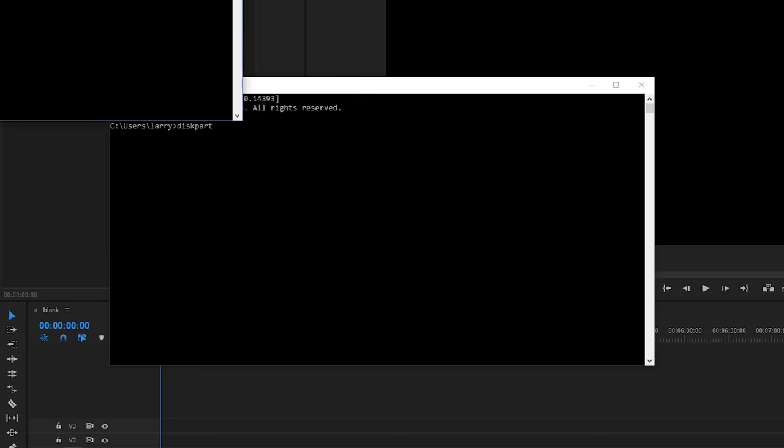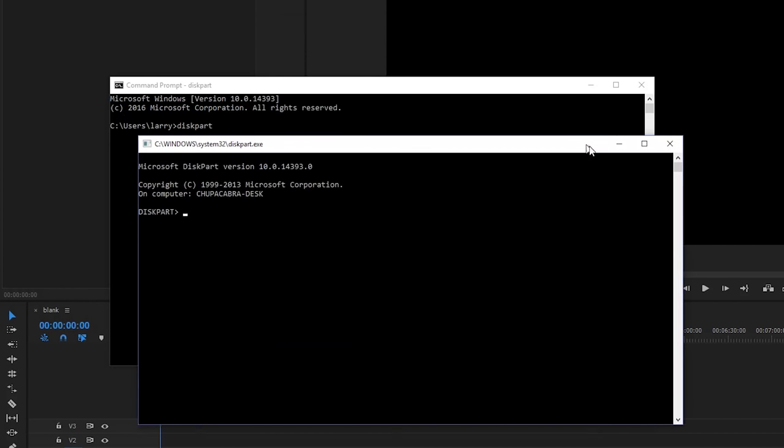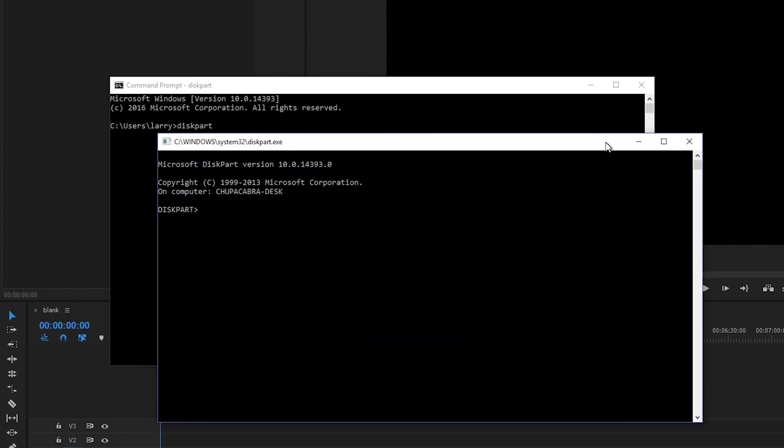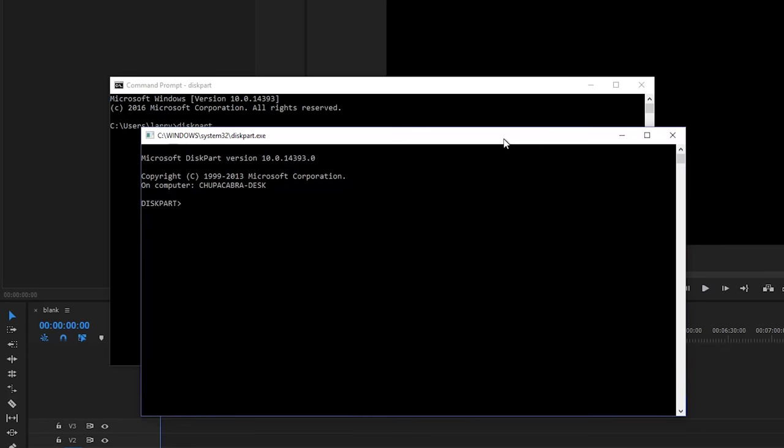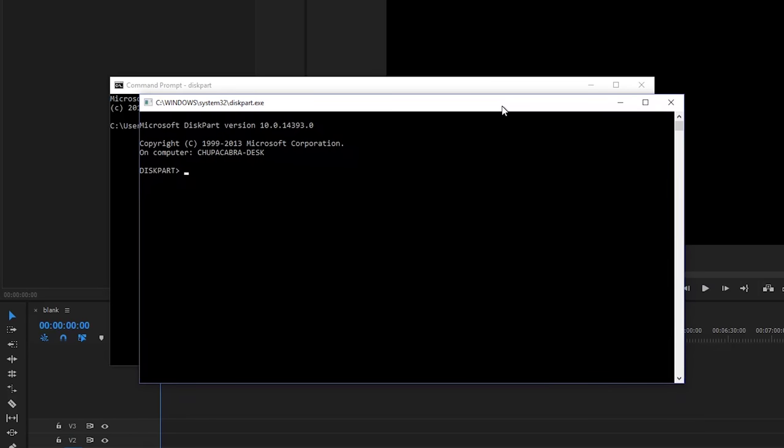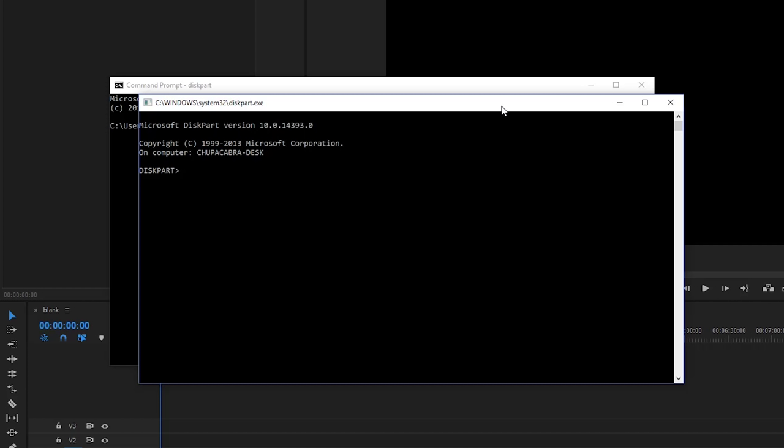And that's going to open up a very similar looking window which opens up the system 32 program of diskpart.exe. And this is what we're going to use to make changes to some of the hard drives plugged into our computer. And basically this program has the ability to scan your computer and determine all of the different memory devices that are currently plugged in.